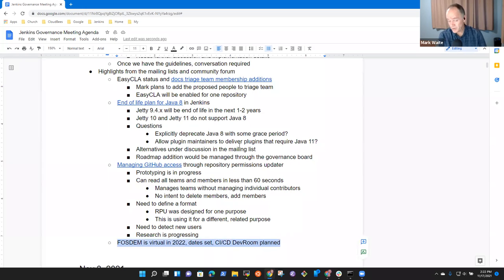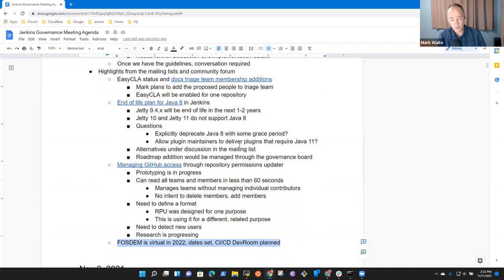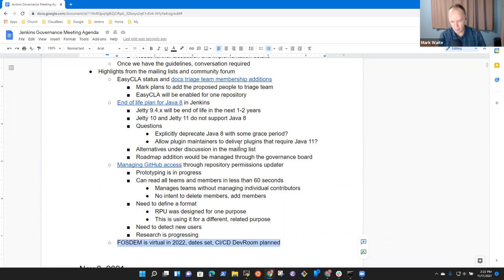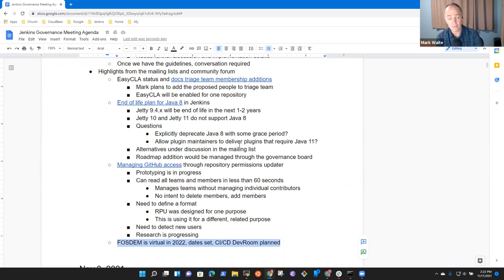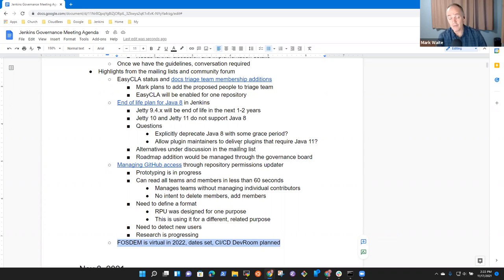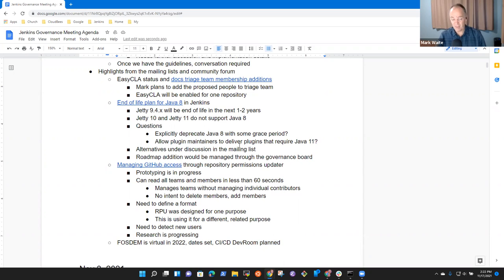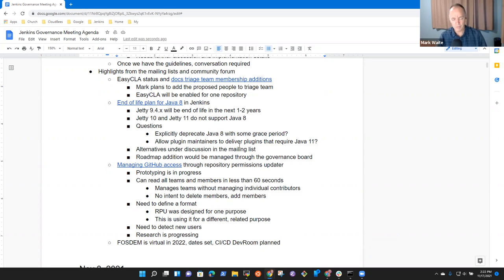Last item was just a word of note that FOSDEM is going to be virtual this year. So the FOSDEM conference in Brussels will happen in February. And Olivier Vernein had stated that he plans to assist with others in, again, having a CI CD dev room. Those are all the topics I had. Anything else we need to cover today?